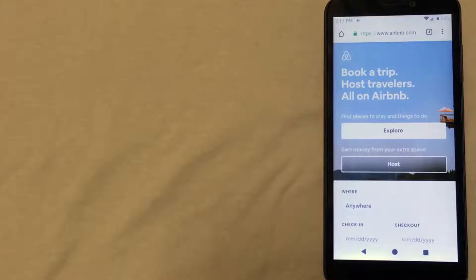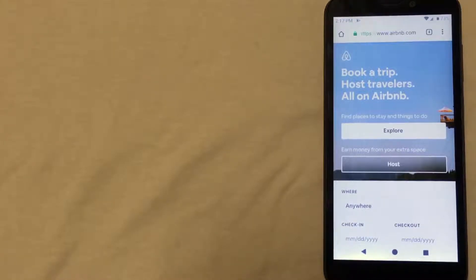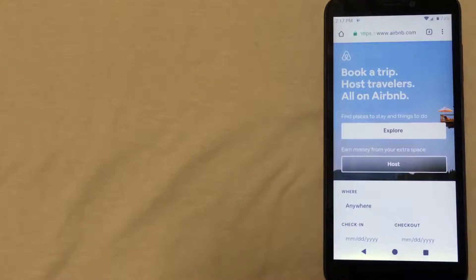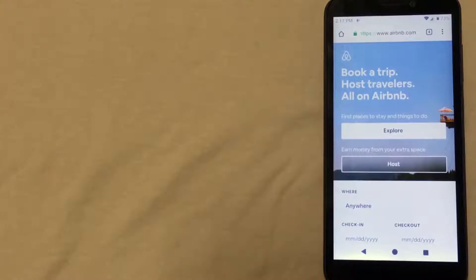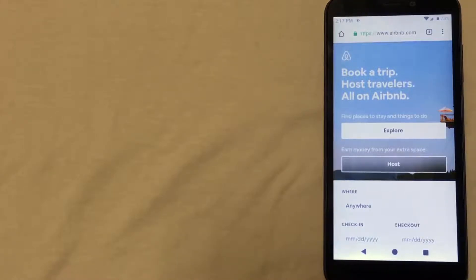So the first way is through Airbnb. This company allows individuals like you and me to list bedrooms, apartments, or unique living situations for rent. So if you're staying in Rome this might be a really good way to find somewhere special to stay.